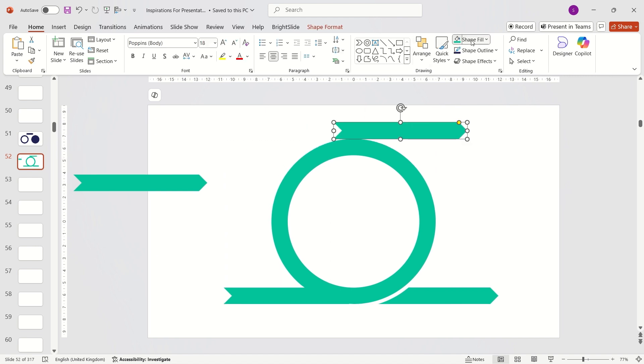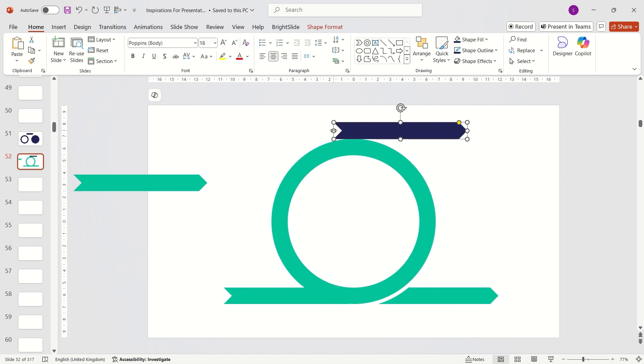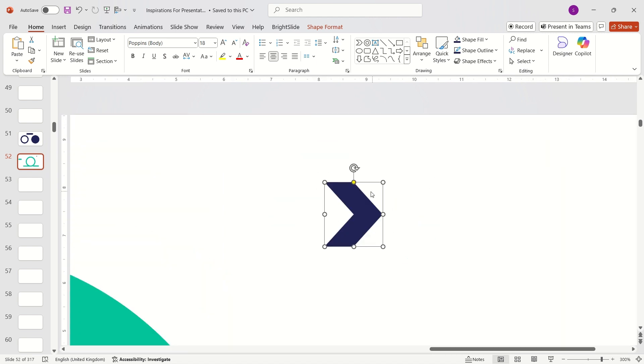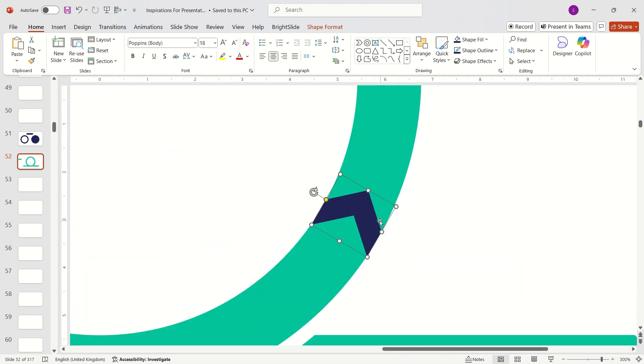Next, take a chevron arrow, resize it to a smaller size, and place it evenly around the diagram. Adjust the angles carefully to ensure symmetry. Zoom in for accuracy.